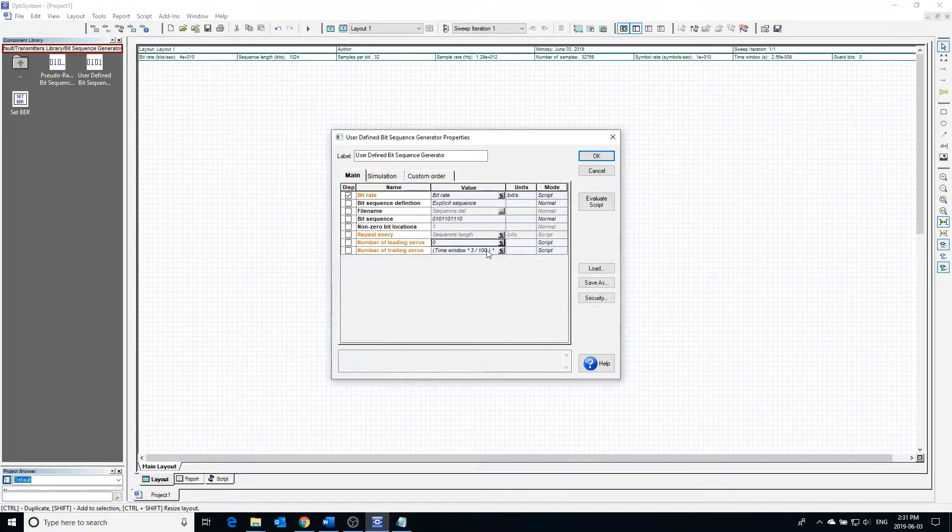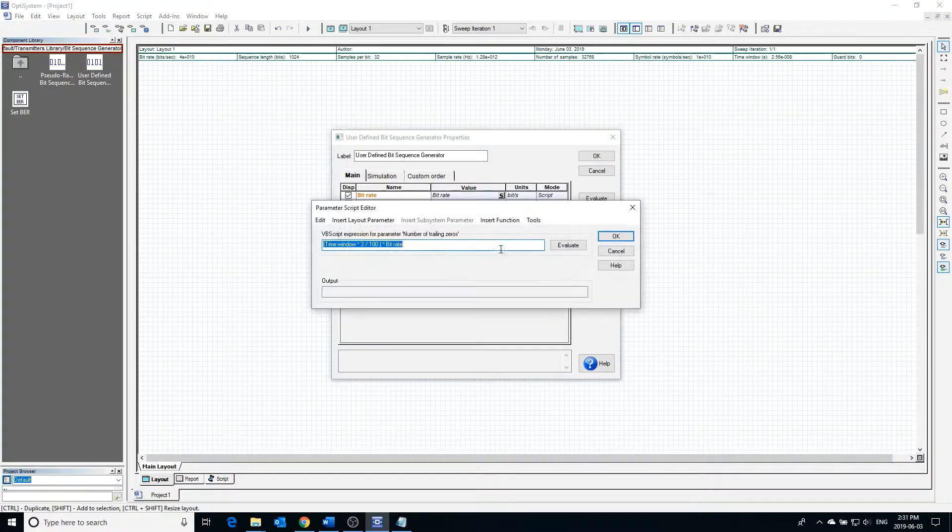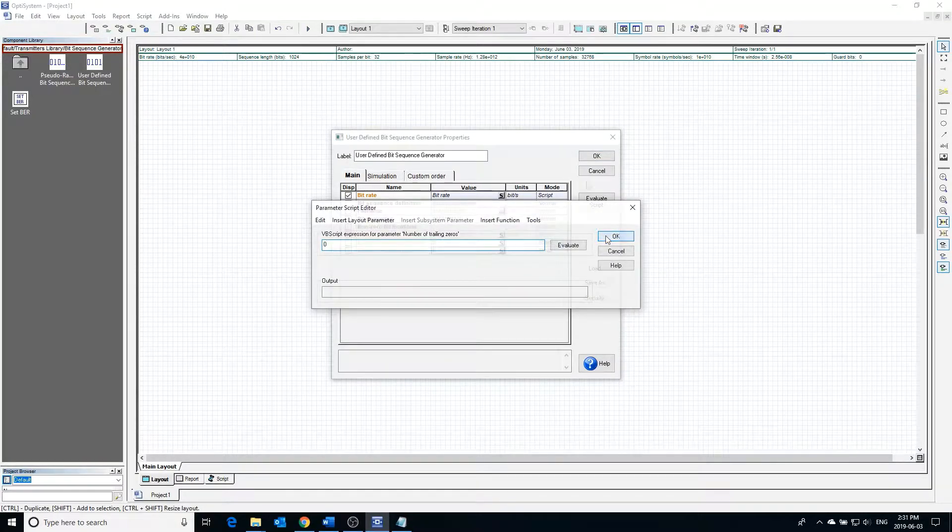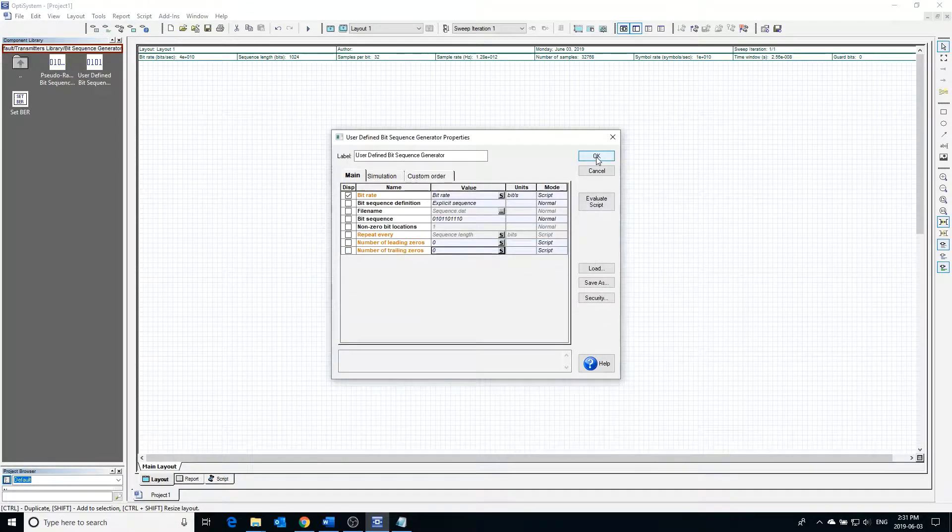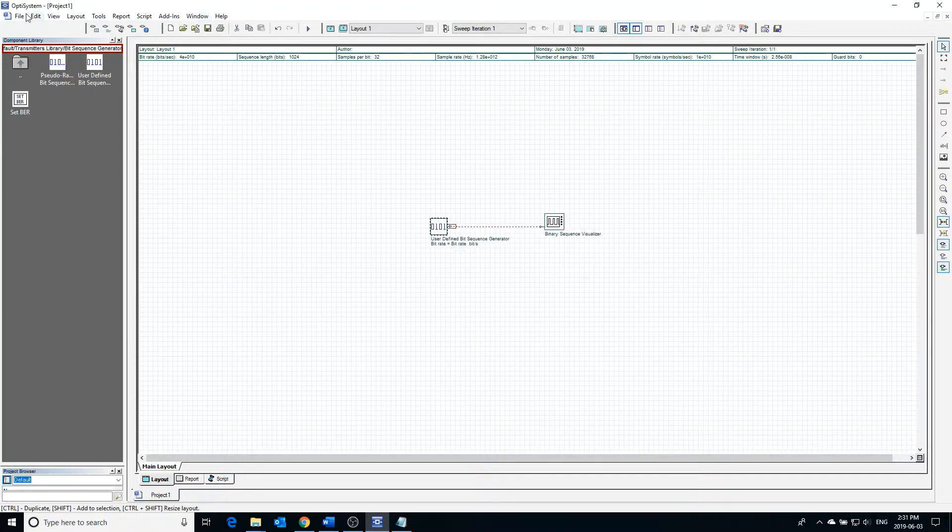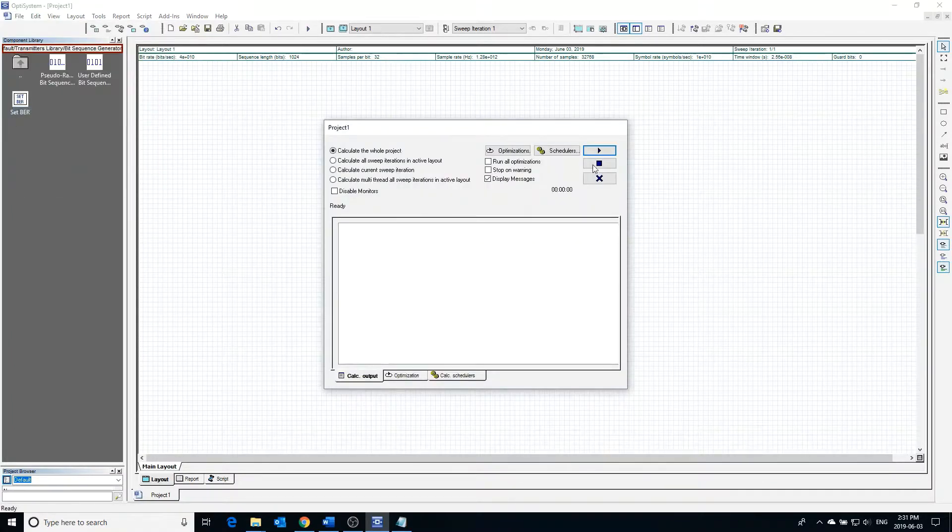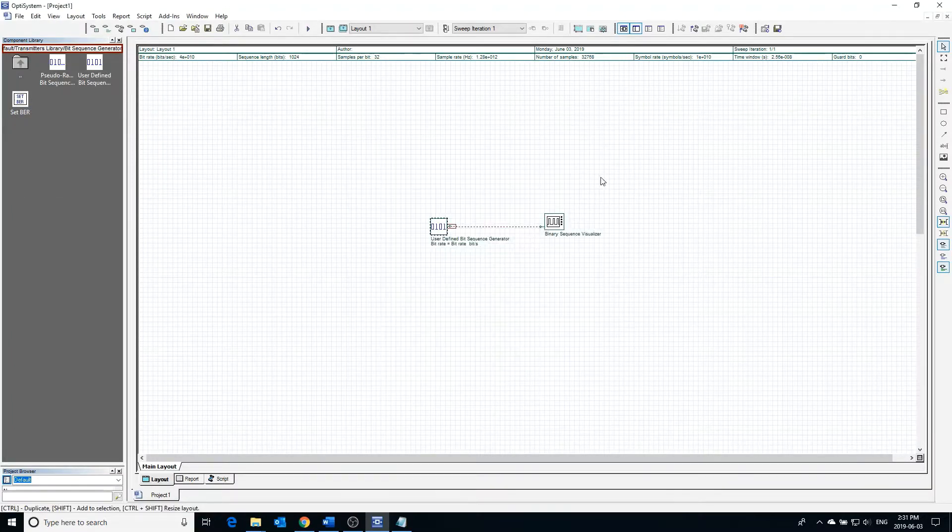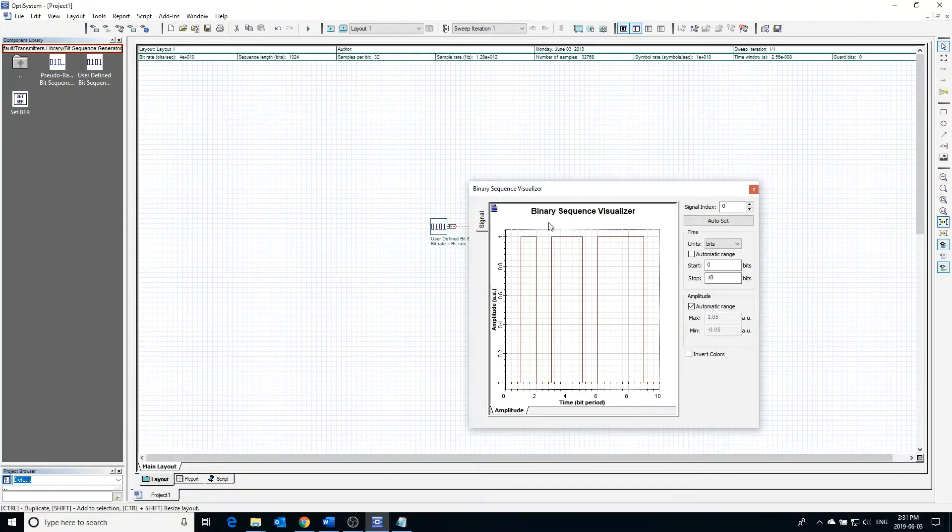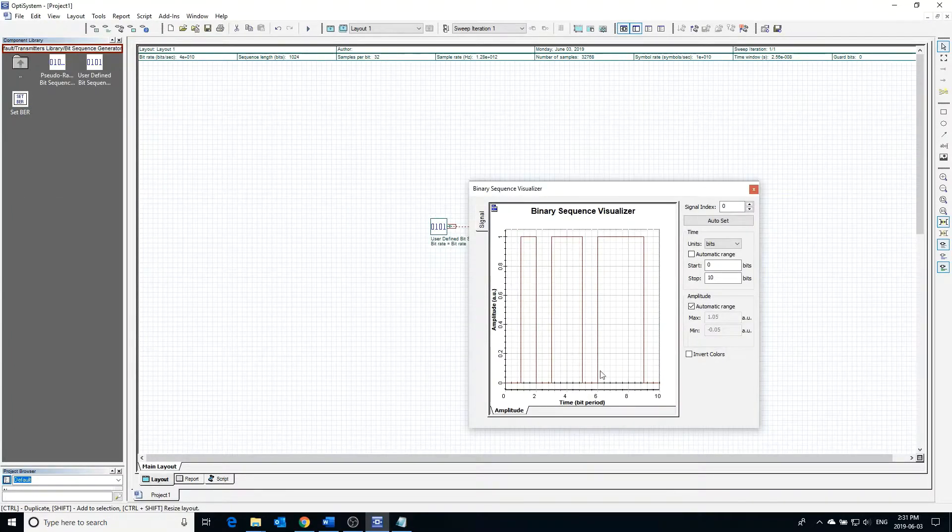Before we test out the bit sequence generator, I'm going to change the number of leading and trailing zeros so we can easily observe the output. Calculating the project and checking the visualizer, we can see that the bit sequence displayed is exactly as expected.